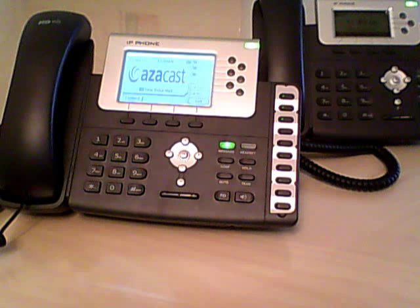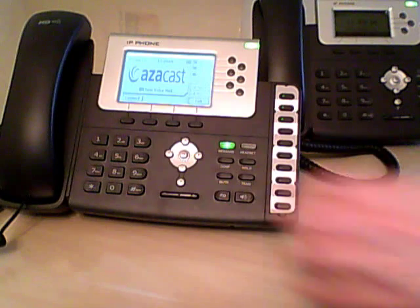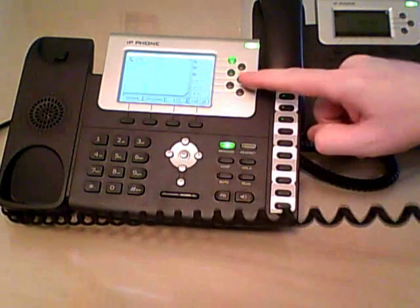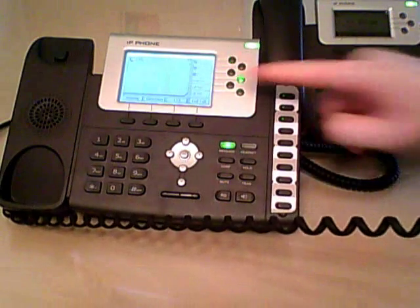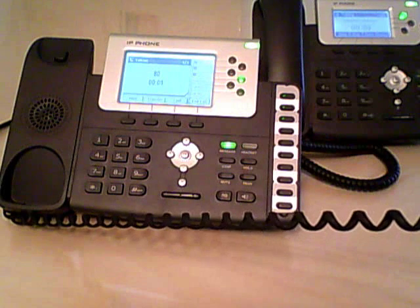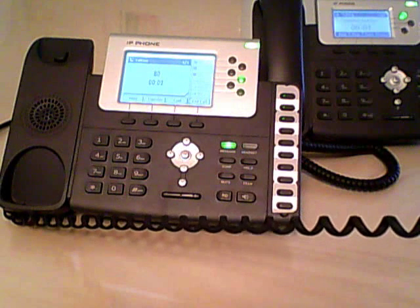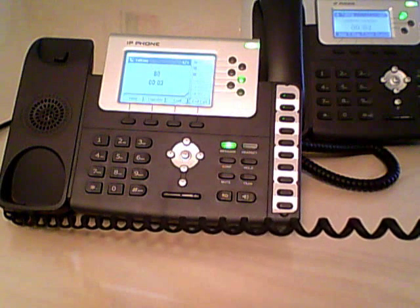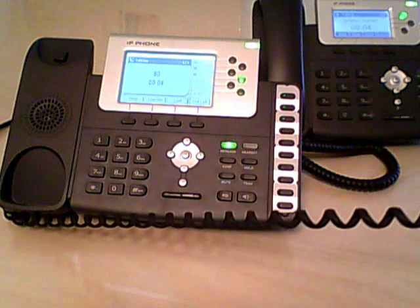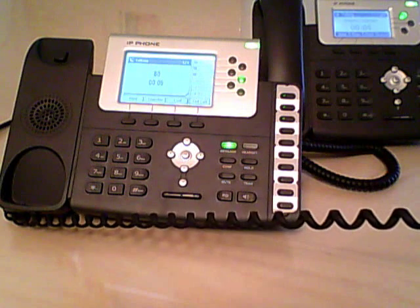What we're going to do is we're actually going to hit the intercom button. Hello, Joe. Dial 7-1. Dial 7-1. It's Mike on the phone.